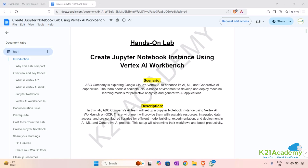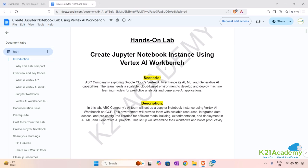You might wonder what Jupyter Notebook is and also what is Vertex AI. Jupyter Notebooks are interactive environments where we can write and execute code, visualize data, and document our work. Vertex AI Workbench is a tool that helps us easily manage these notebooks and connect them to powerful machine learning resources in the cloud — a workspace where you can develop and run your AI projects more efficiently.